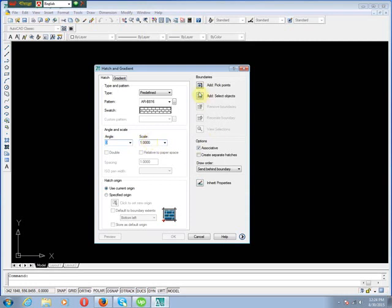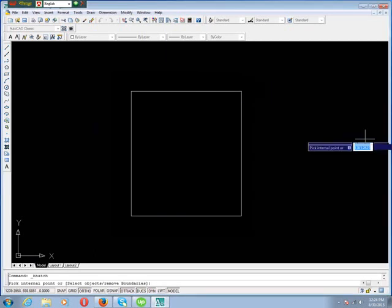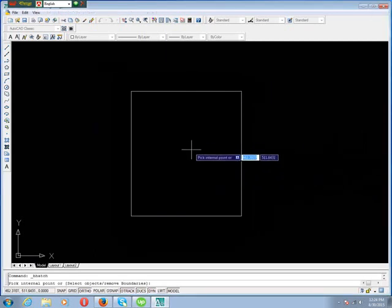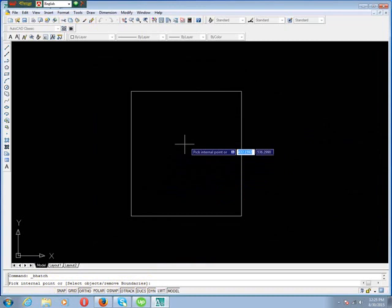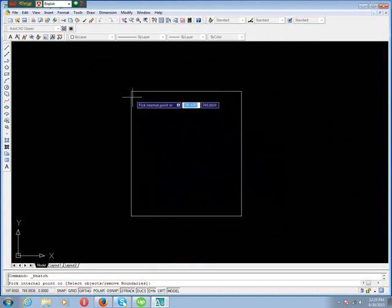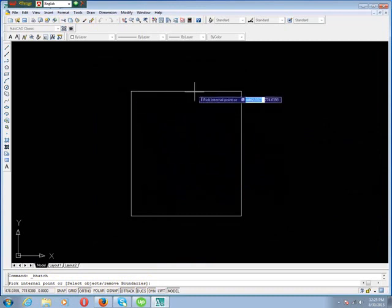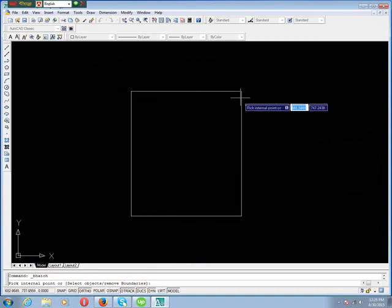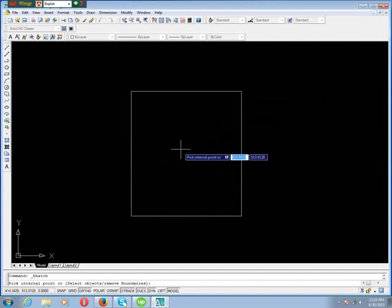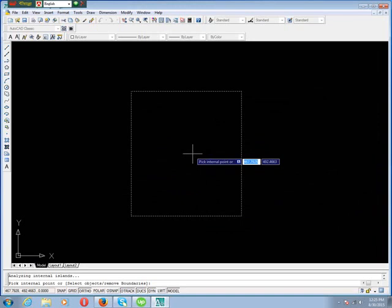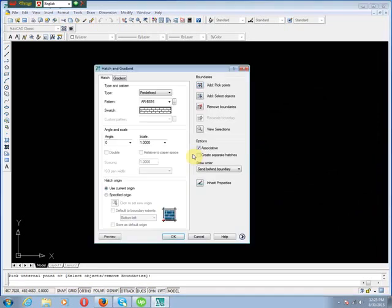Then we click Add Pick Point. In the command line, we see pick internal point or select object. We pick the rectangle area - internal this area. Click, then Enter.